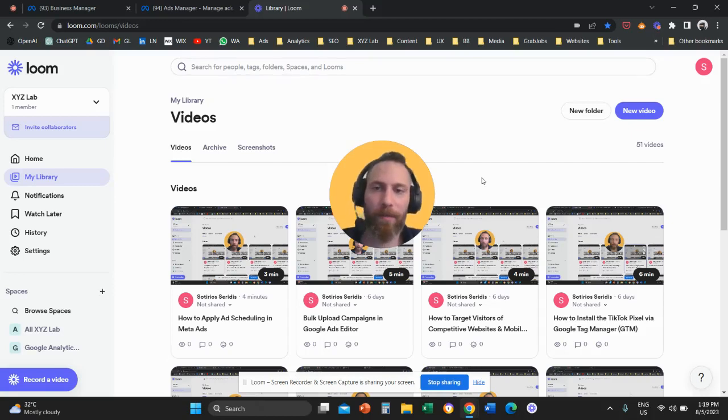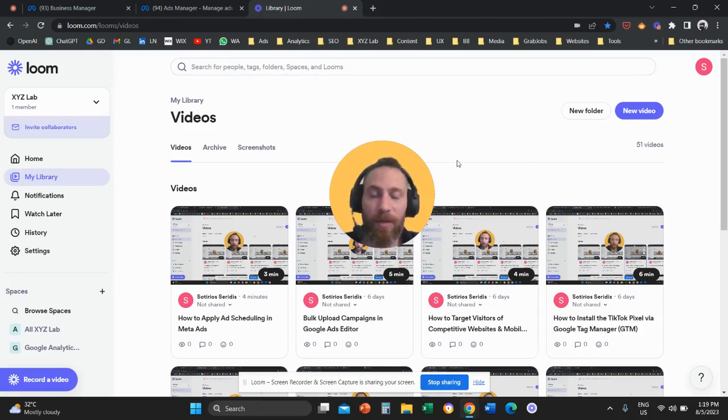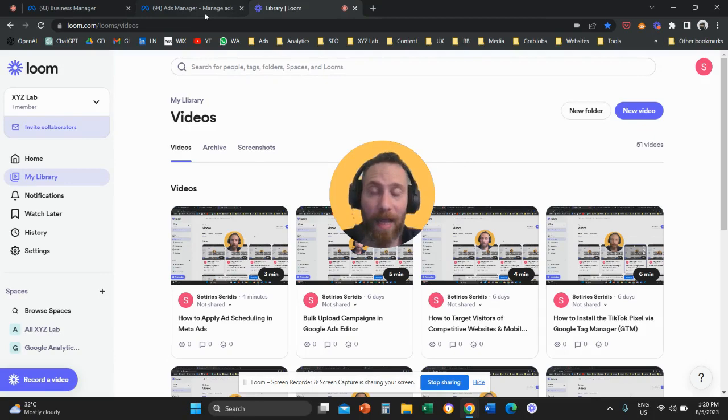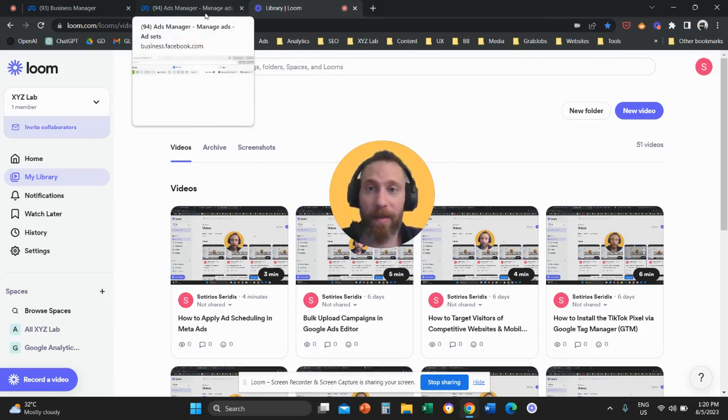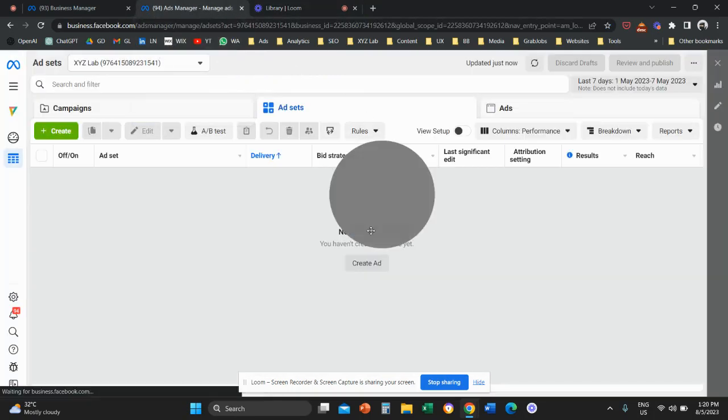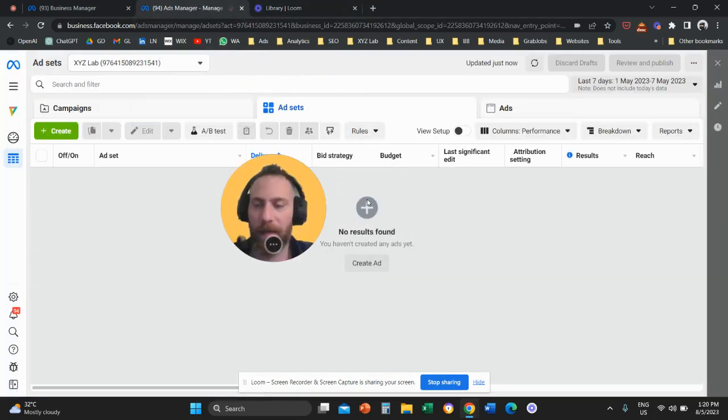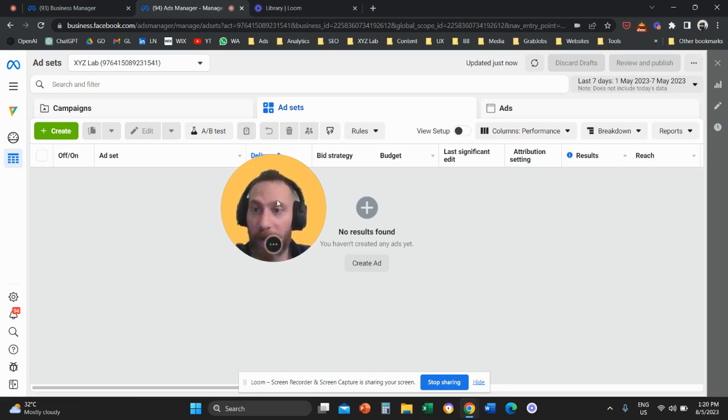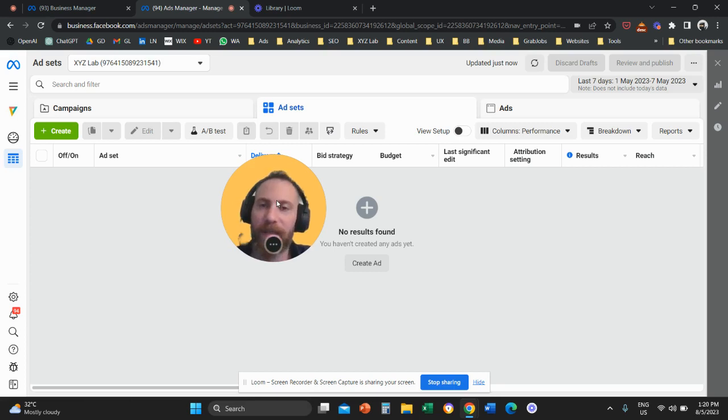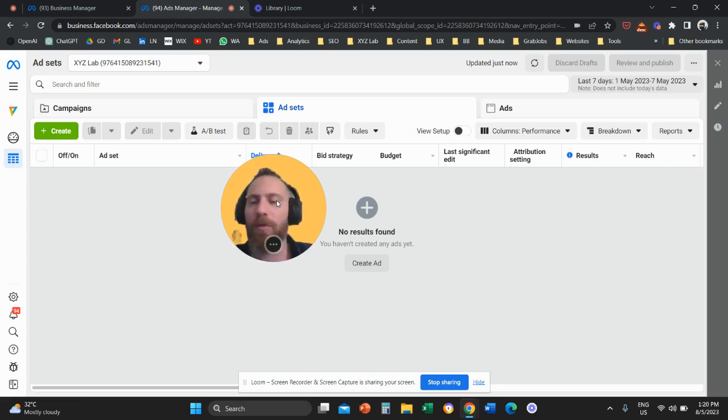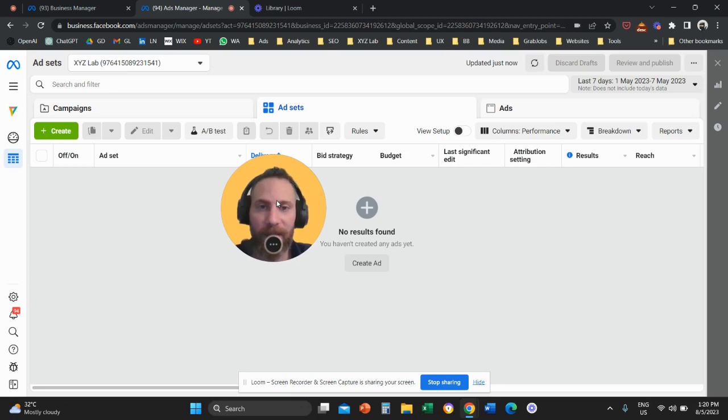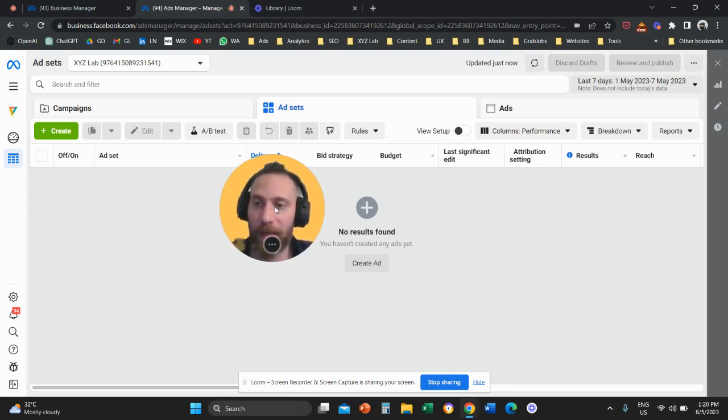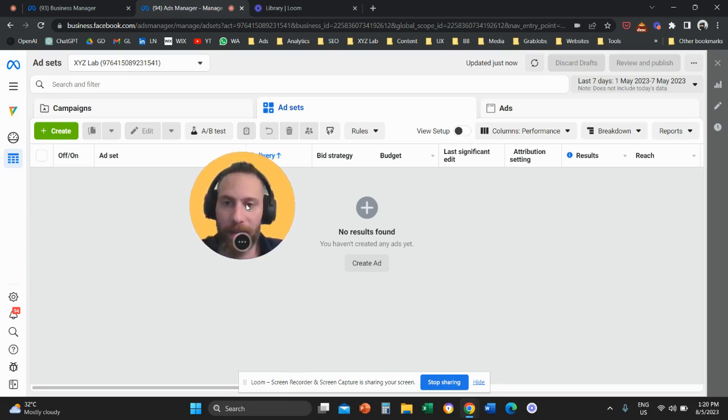Hello everyone and welcome to another video tutorial. Today we're going to learn how to apply ad scheduling in Meta Ads and we're going to get started from the Meta Ads Manager as usual. Before we go straight to the point, please like the video and subscribe to the channel. It really helps tremendously to create new content. Thank you very much in advance for supporting the channel and let's get started.